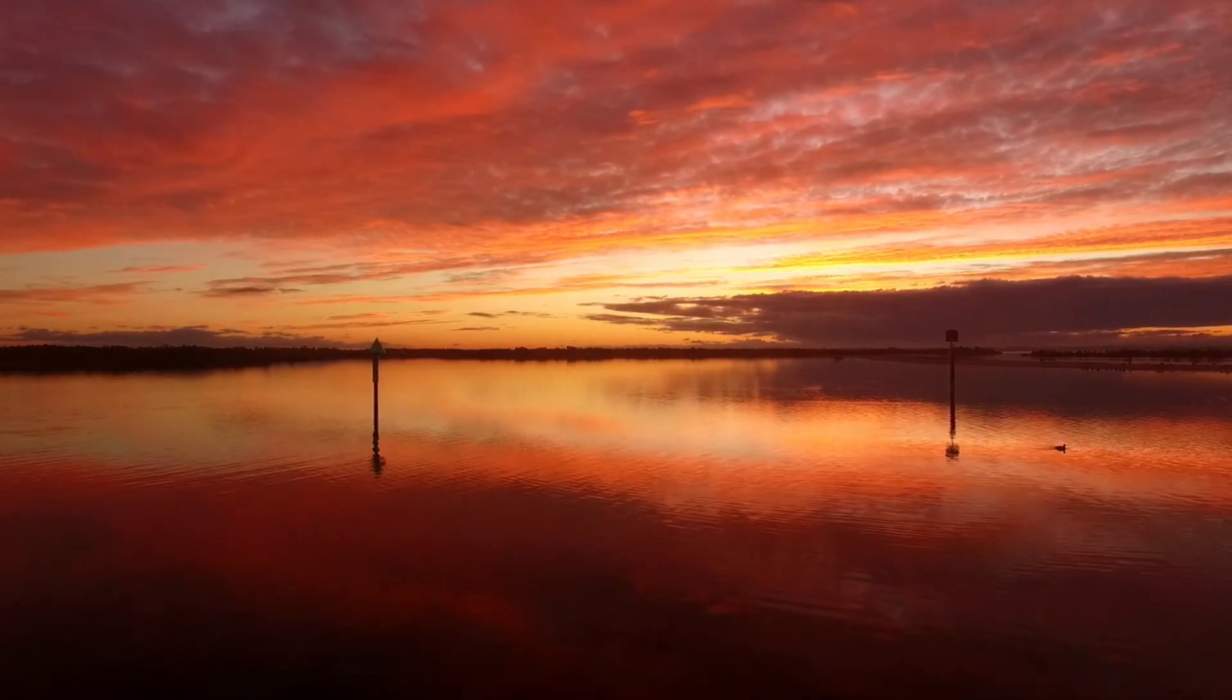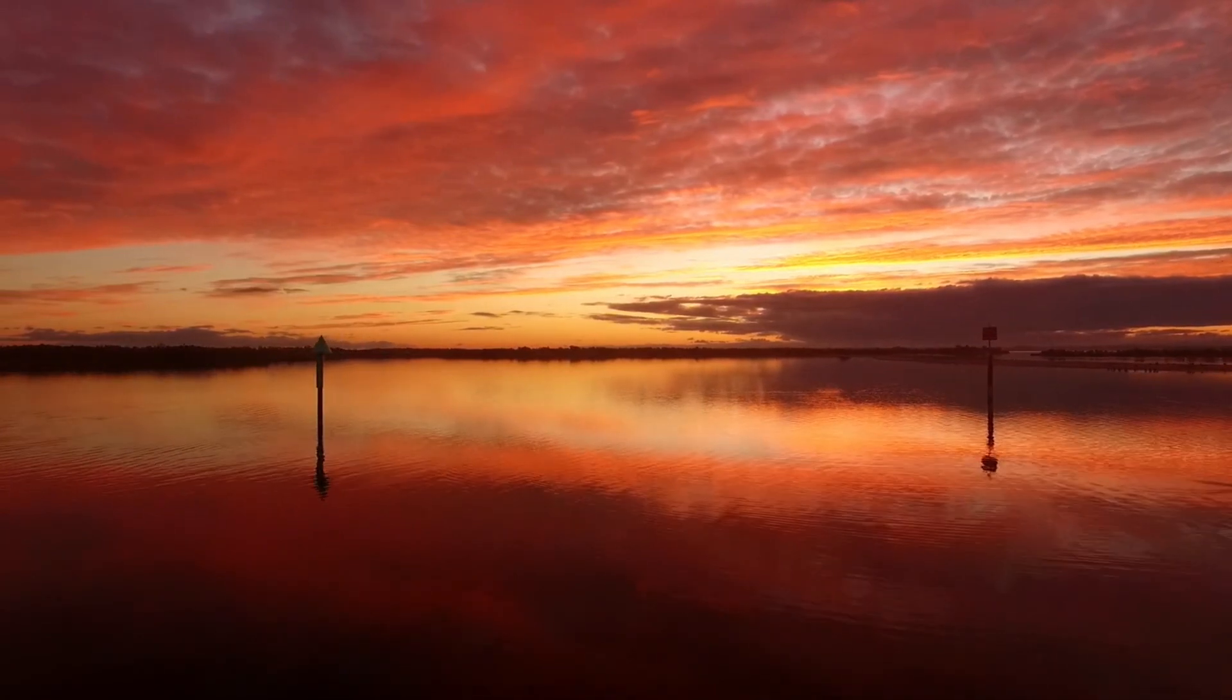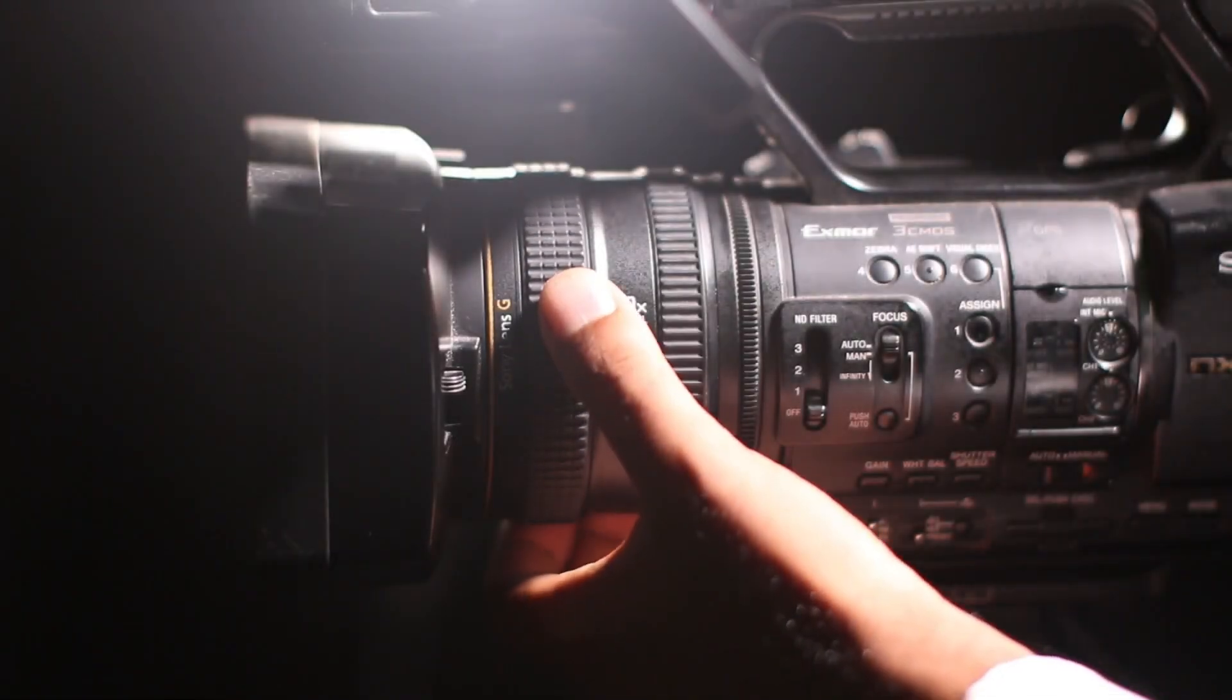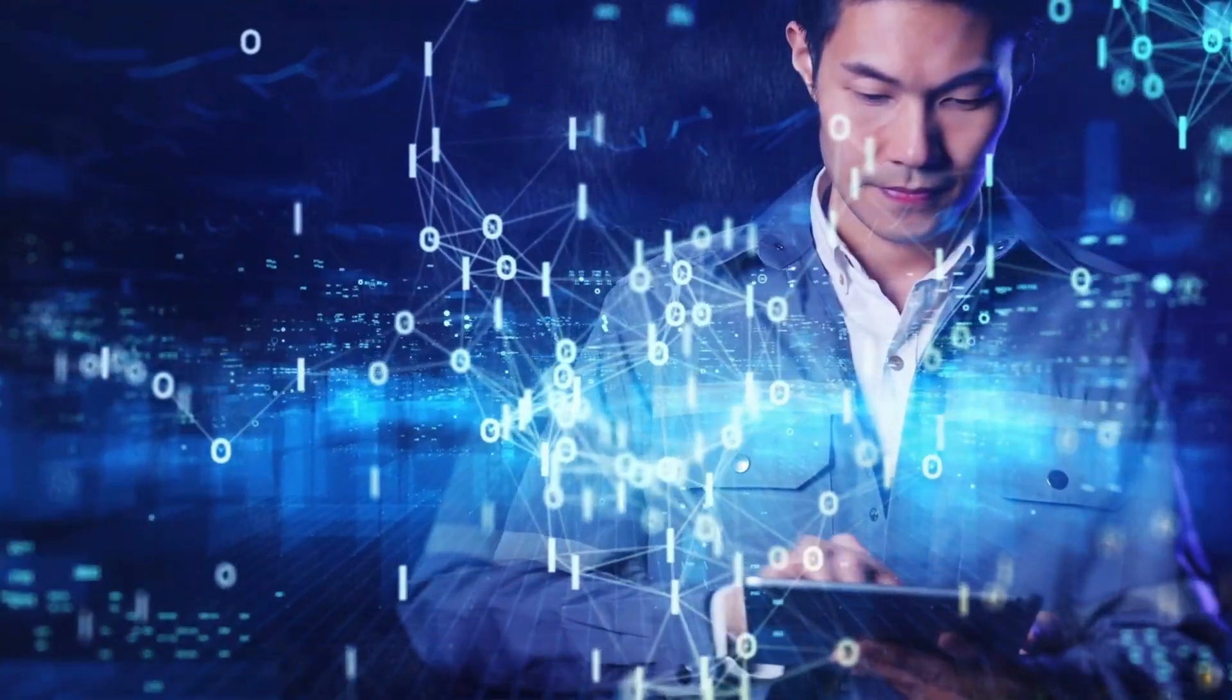Imagine turning just a few words into stunning, high-quality videos. No cameras, no editing, just pure AI magic.